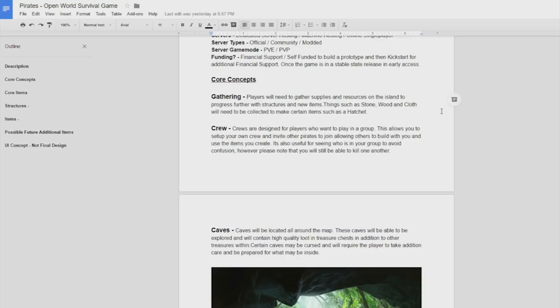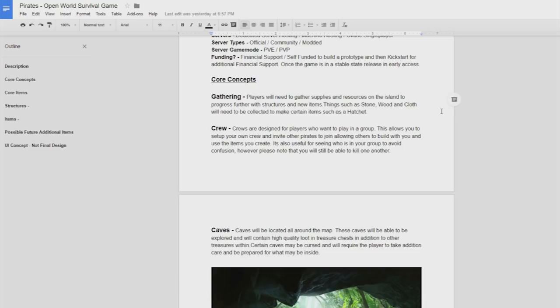If we scroll down you can see that we have some core concepts. We have gathering so players will just go around the island gathering different resources and supplies. Of course some of these will require tools like pickaxes, hatchets and there'll be some other tools that you'll need to gather certain things. Crews is also planned so it's just a generic tribe sort of thing where you can invite your friends in, they can play with you, they have access to everything that you build.